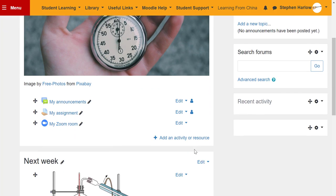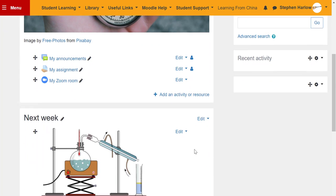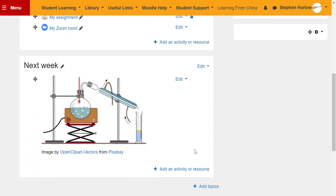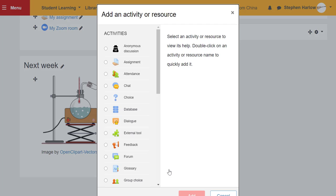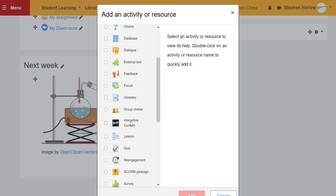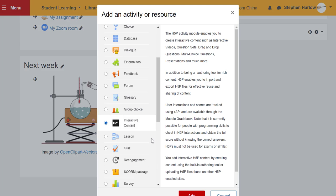I'm going to show you how to make a video interactive using H5P. With editing on, add an activity or resource for interactive content and add.